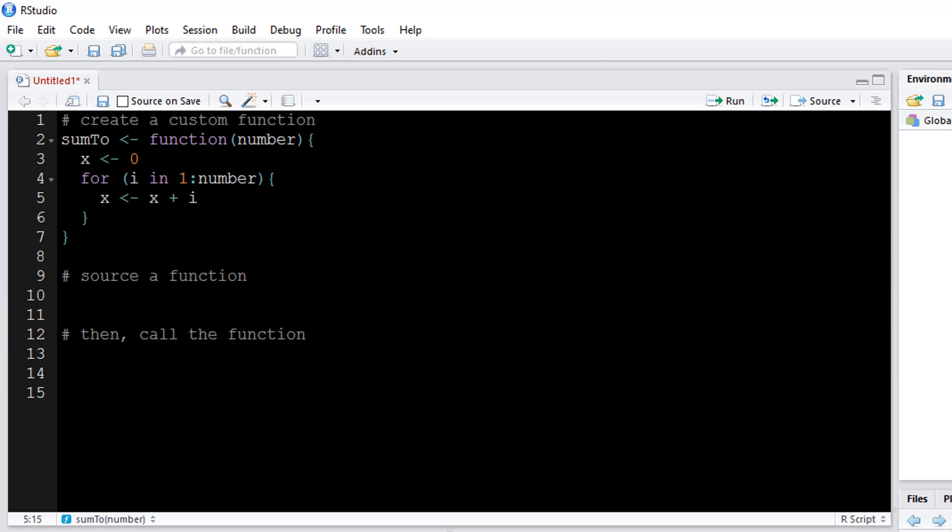Then I'll just simply say that my x be my old x plus i. You can see that each time it goes through, first it'll start off at zero, it'll add one to it. Then one will be the new x and it'll add two and so forth, all the way up through the number that I initially stated.